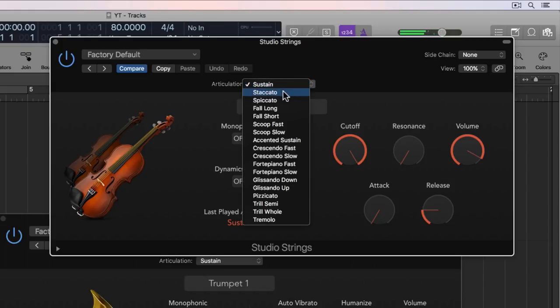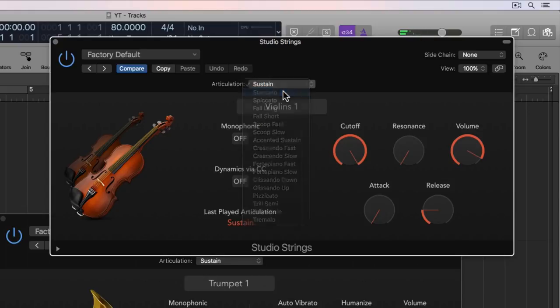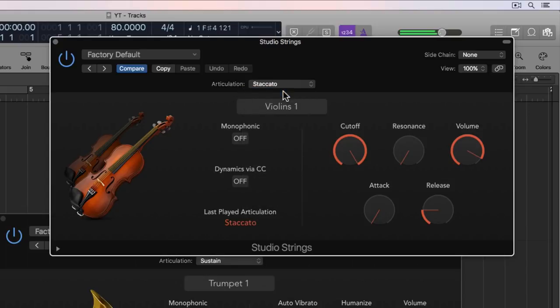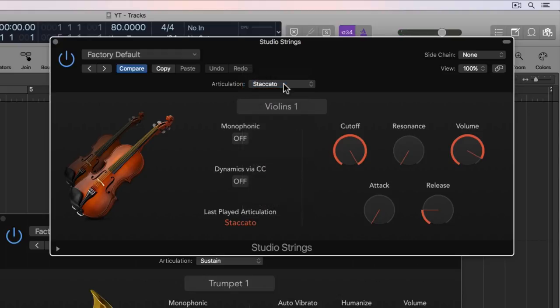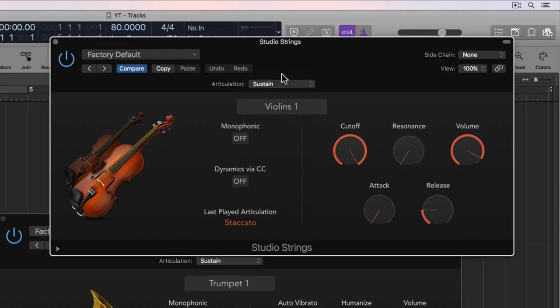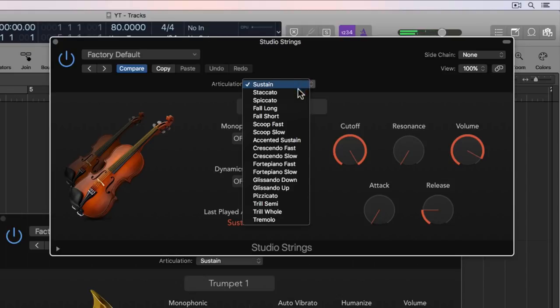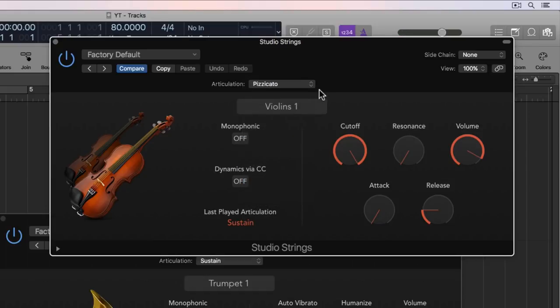But every once in a while, maybe you want to play like in a staccato style or a spiccato style. And there's a big difference between actually using the staccato articulation and just playing short with the sustain articulation. So as you can hear, it's a completely different playing style. And something like pizzicato isn't even played with the bow. It's plucked. The strings are plucked.